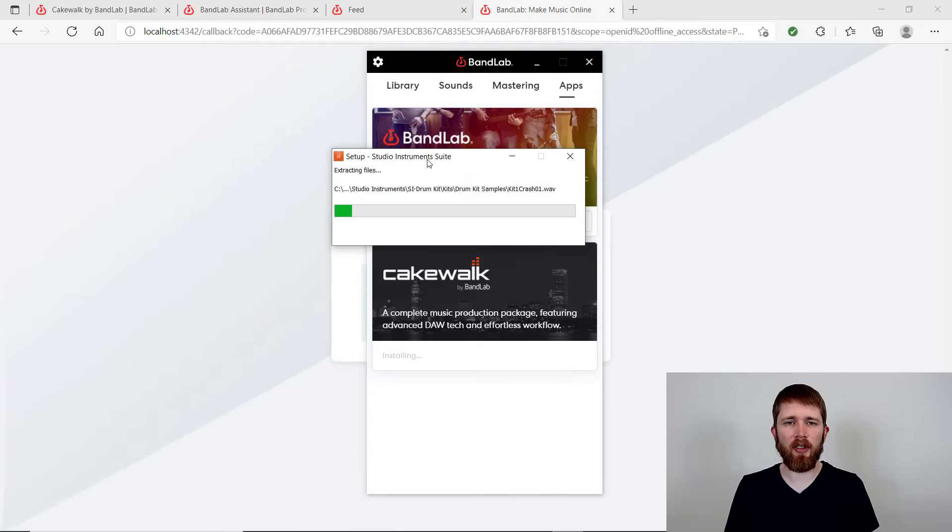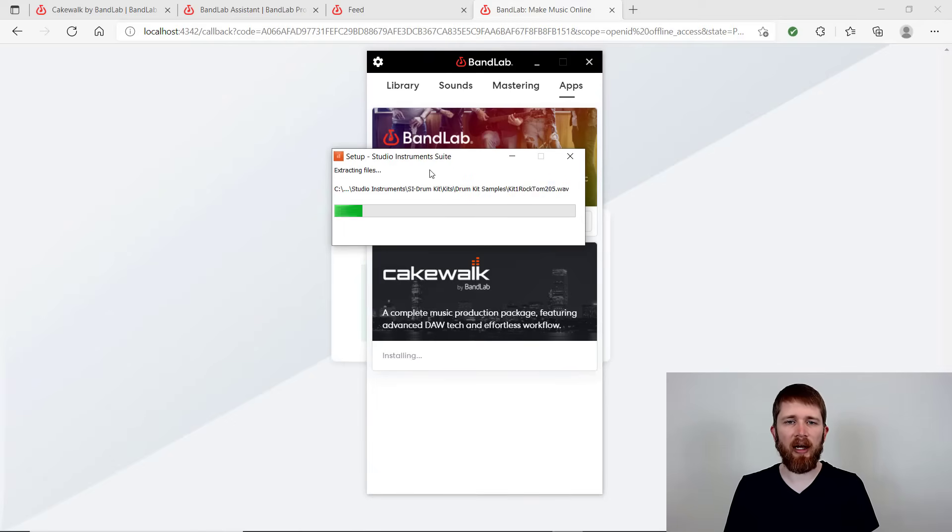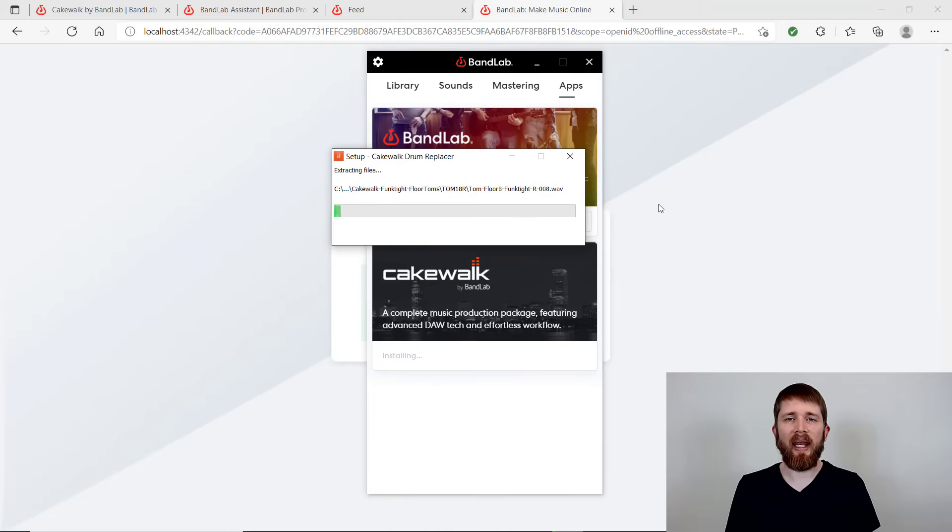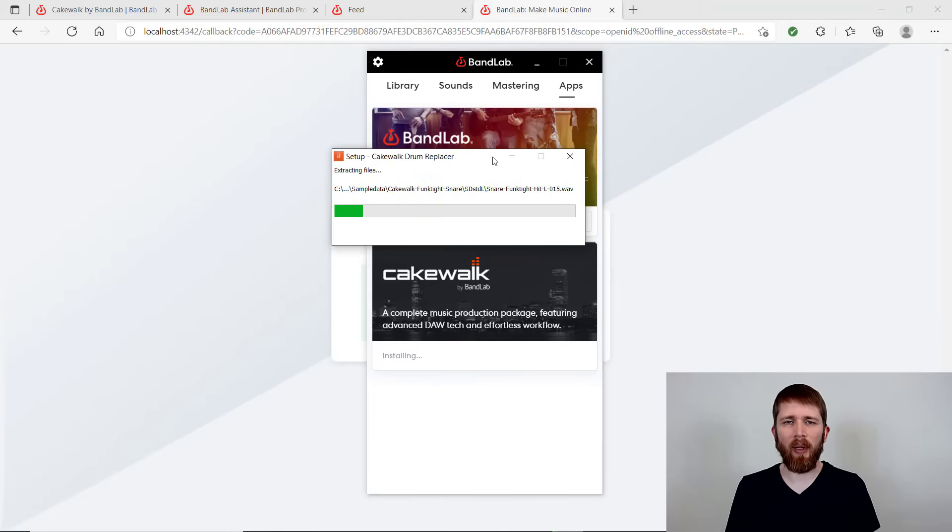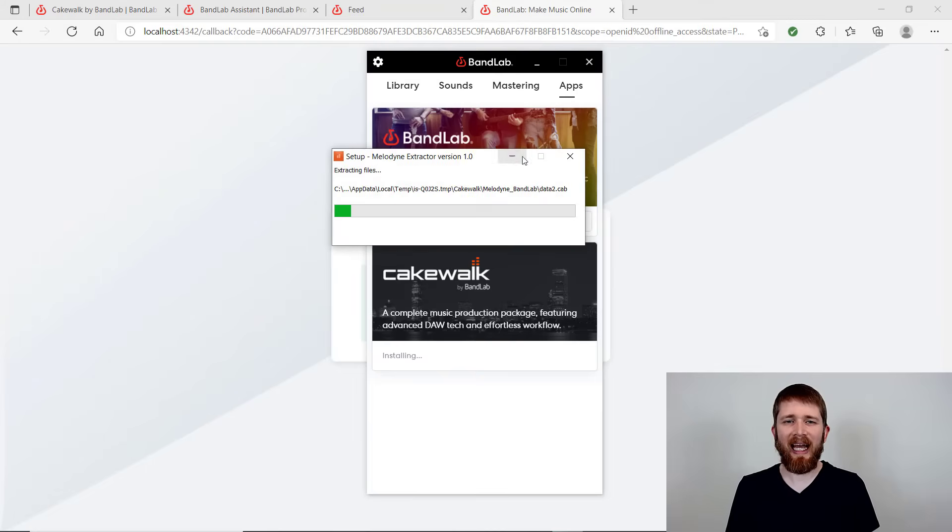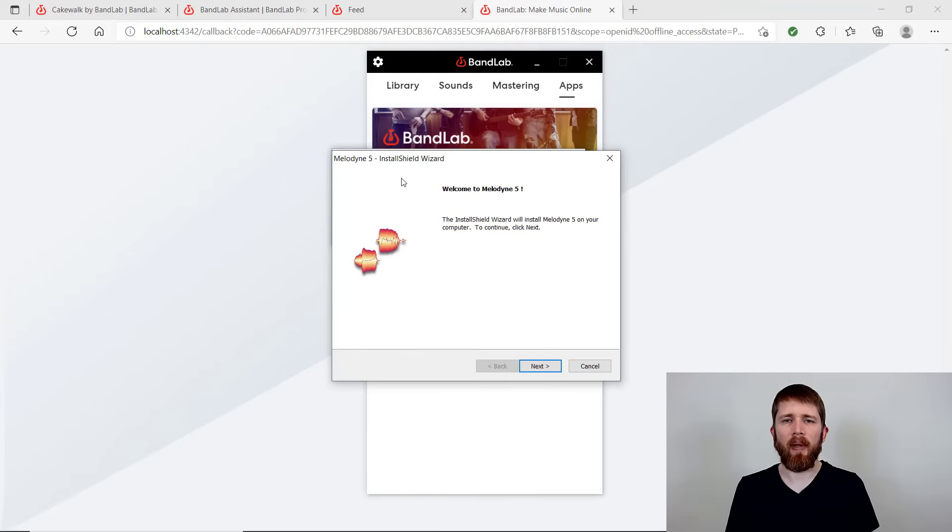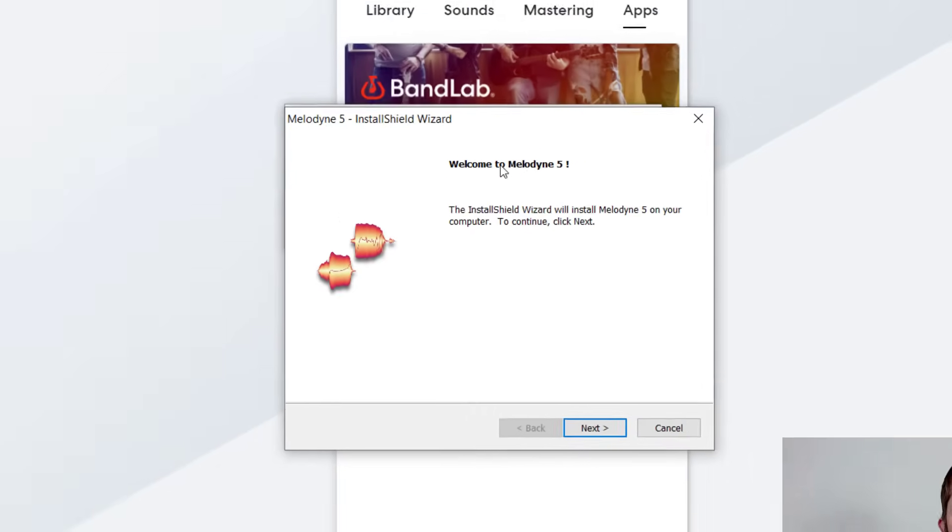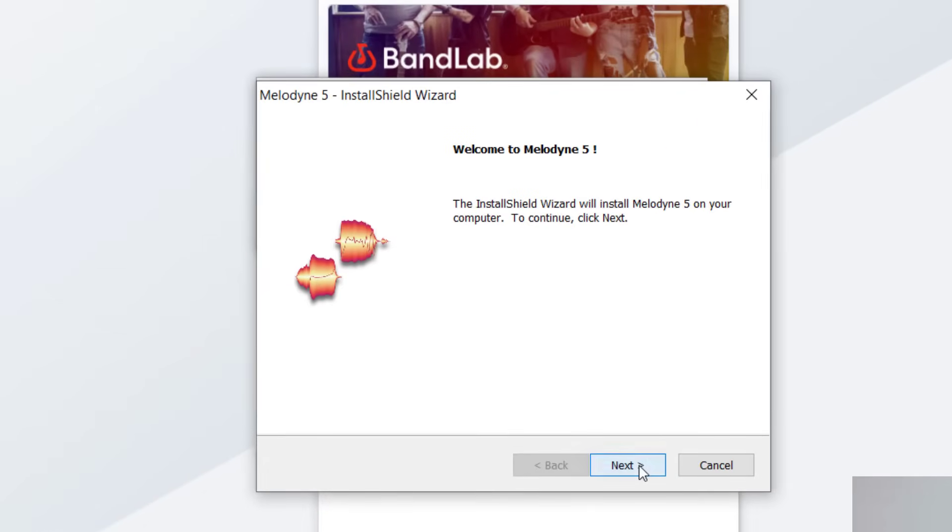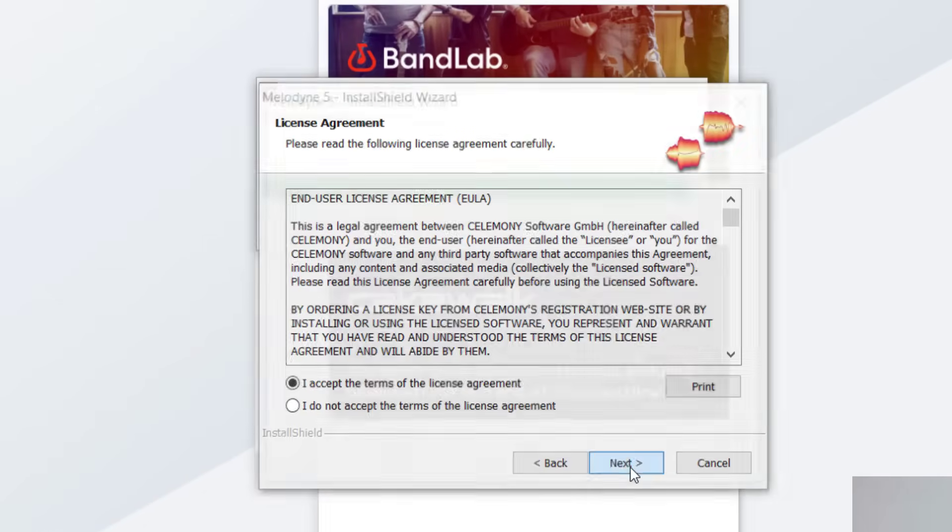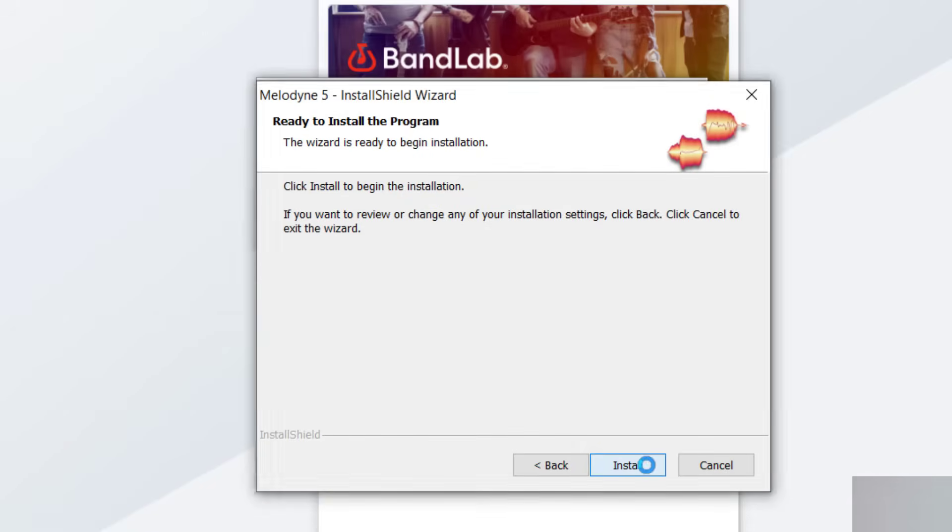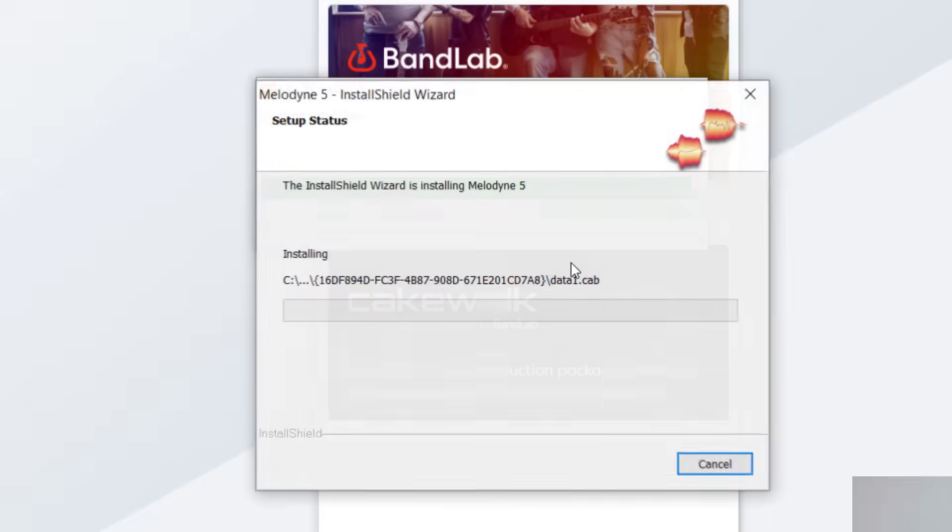You can just allow access and then it will go ahead and install that as well. And then it will also ask you to set up the Cakewalk drum replacer. And lastly, it'll be the Melodyne extractor. So when you're in them, if you decide to do the Melodyne, it's just going to walk through the install shield wizard here. You can just press next. Same thing, accept the license agreement once you take a look at it. And then you can install it on your computer.